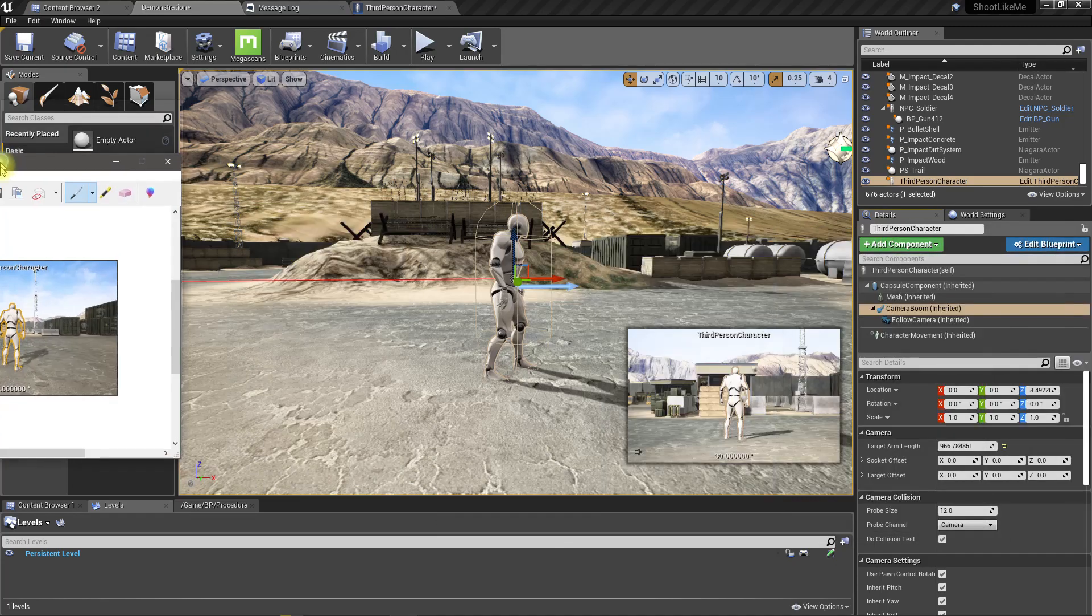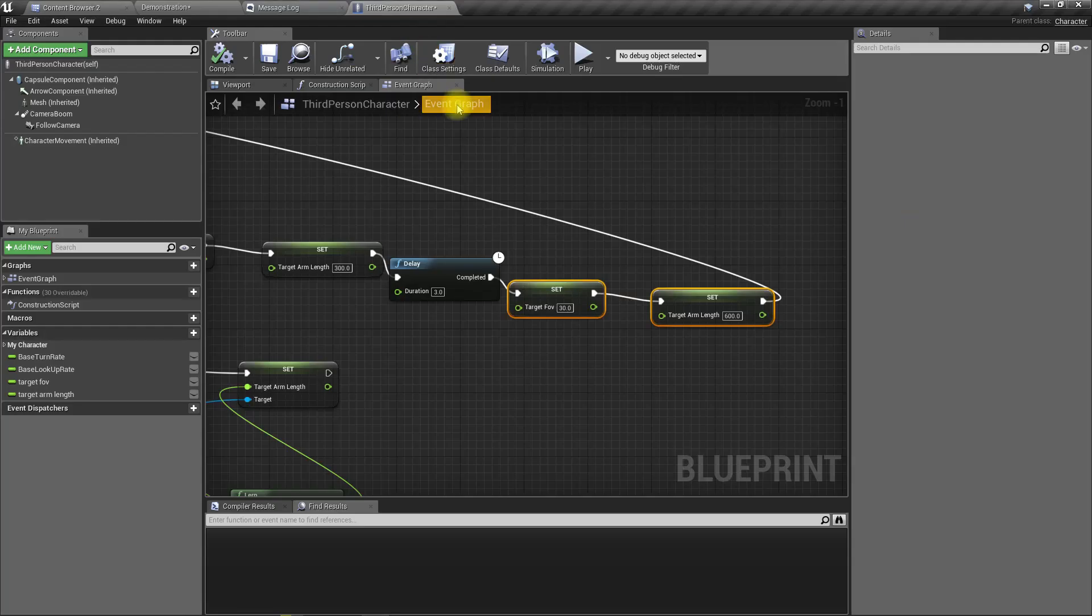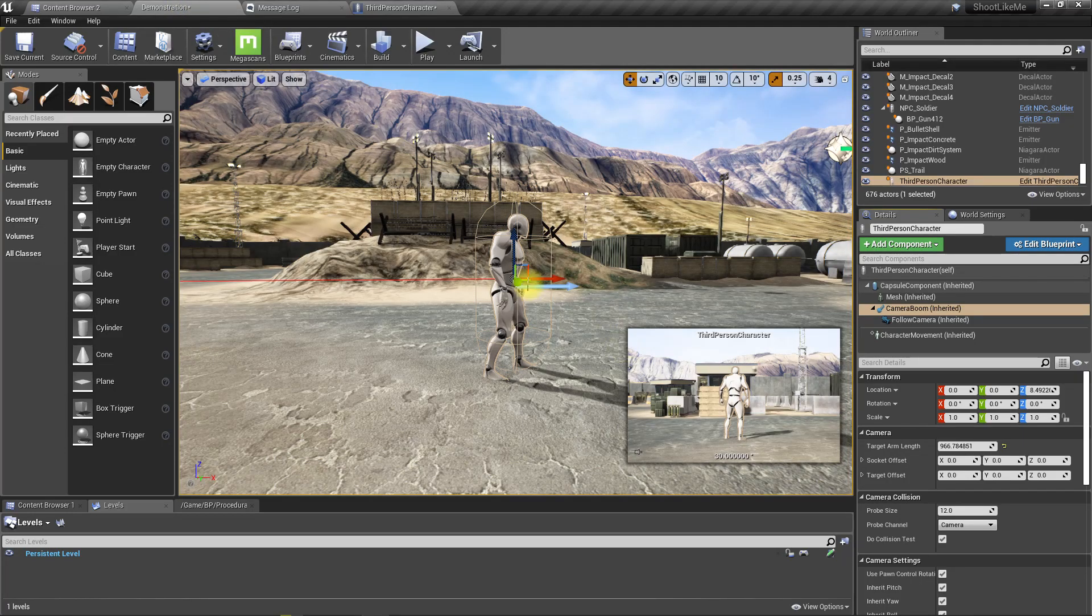Now it looks roughly, stays roughly the same size. Yeah. So 966 is the perfect value.